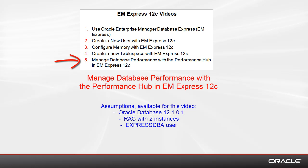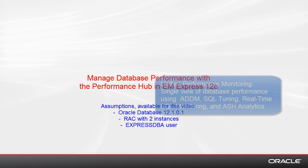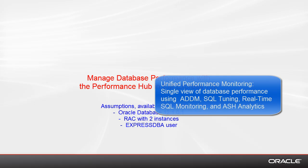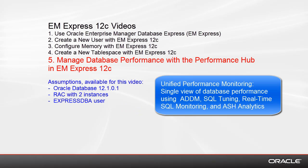This video provides a high-level overview of Performance Hub. EMExpress includes the Performance Hub, which is a new unified interface for all your performance monitoring tasks, so you have a single view of your database performance with access to the Automatic Database Diagnostic Monitor, to SQL Tuning information, to real-time SQL monitoring and the Active Session History.